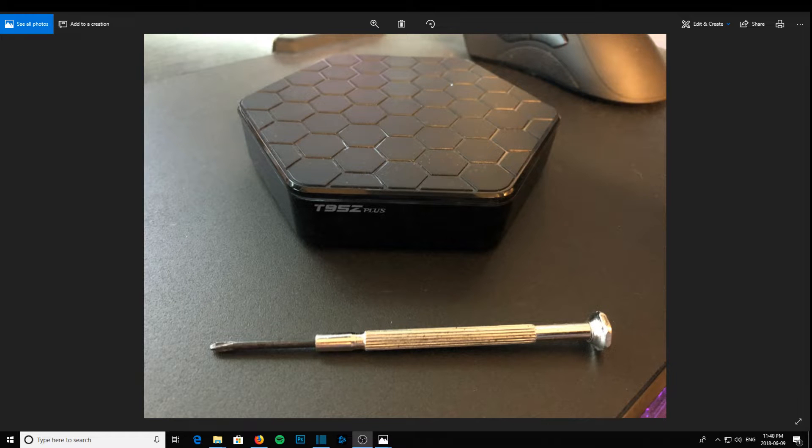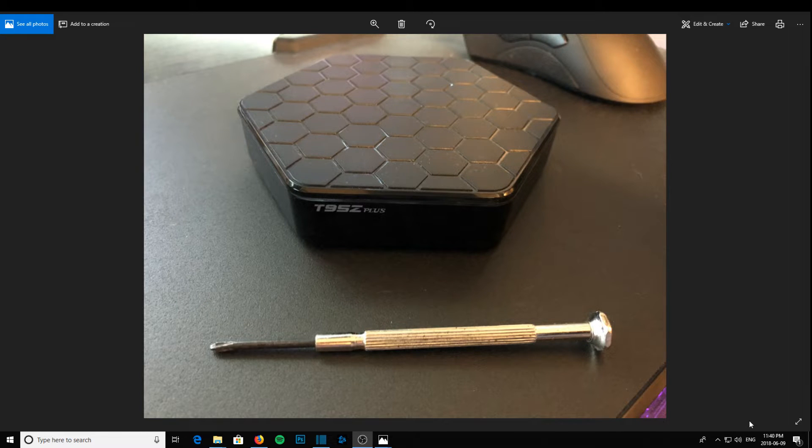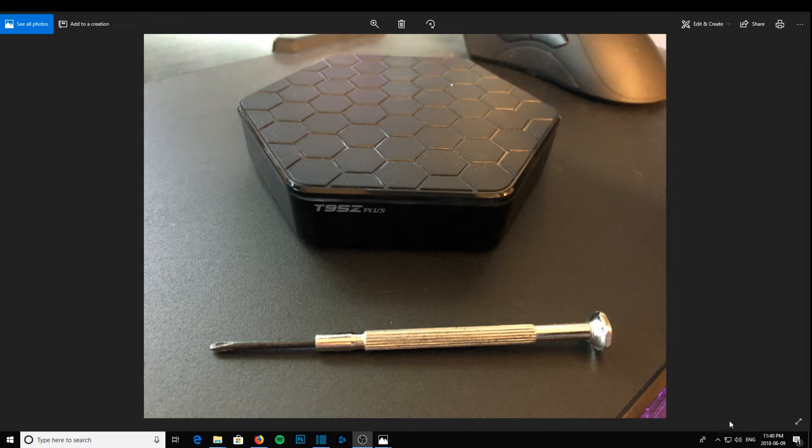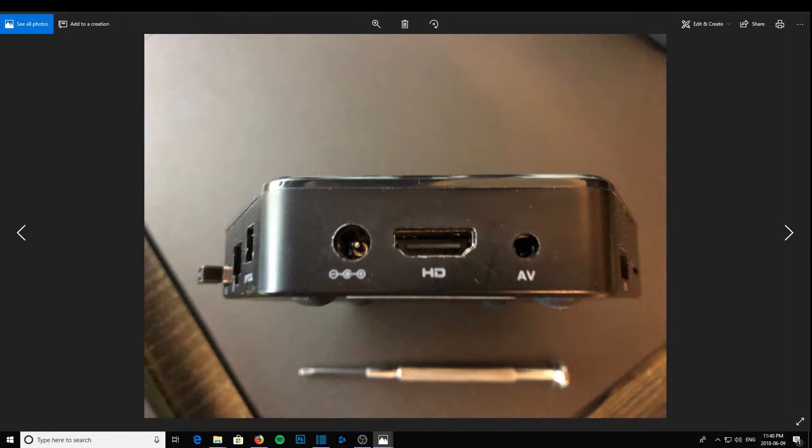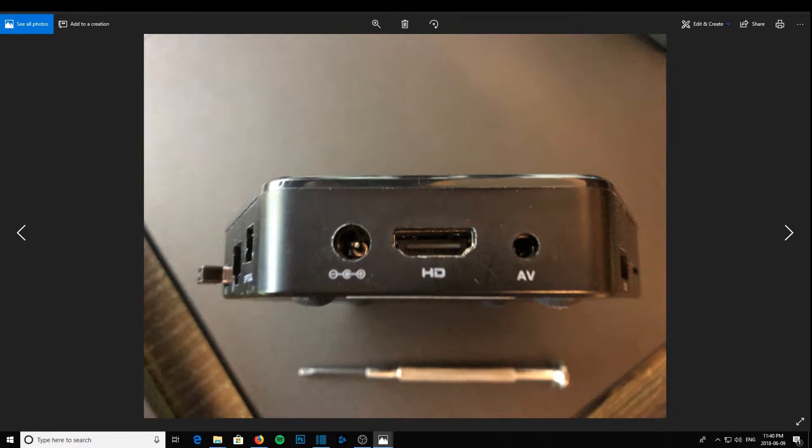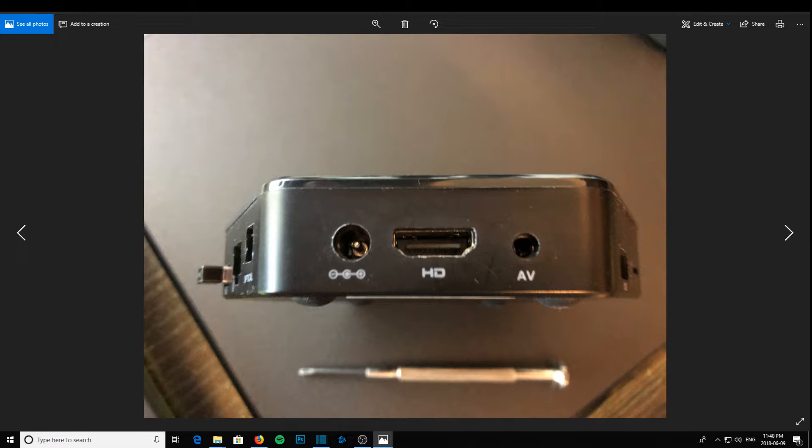Now to do that, you're gonna need a small screwdriver or something that will fit in this audio video AV hole right here. It's actually a button in the back of that hole.